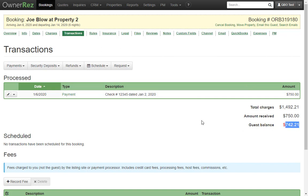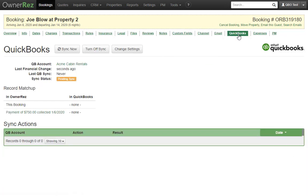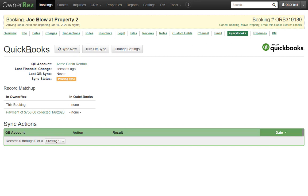Since QuickBooks is configured for this property, we can click on the QuickBooks tab that shows on the booking and see the QuickBooks account it is connected to, along with some other stats, like when the booking last changed, which in this case was a few seconds ago, and the last time it was synced across to QuickBooks.